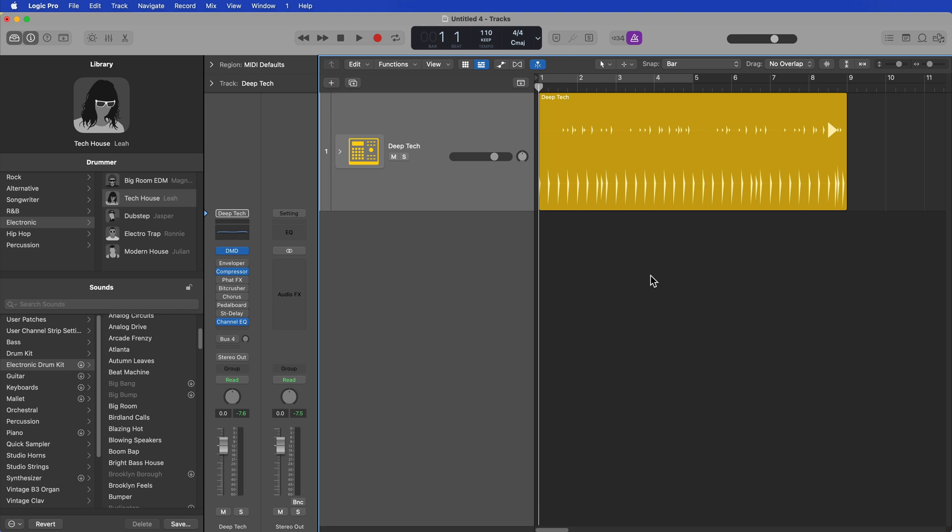Hey everyone, this is Music Tech Help Guy, and in this video I'm going to show you how to convert drummer regions into step sequencer pattern regions in Logic Pro 10.7.